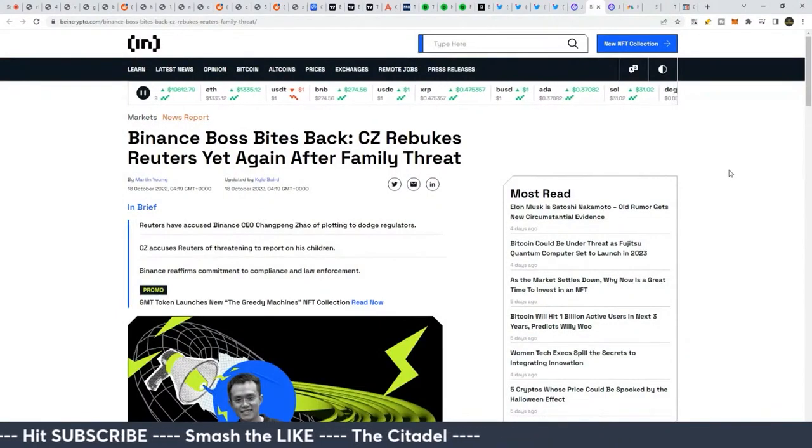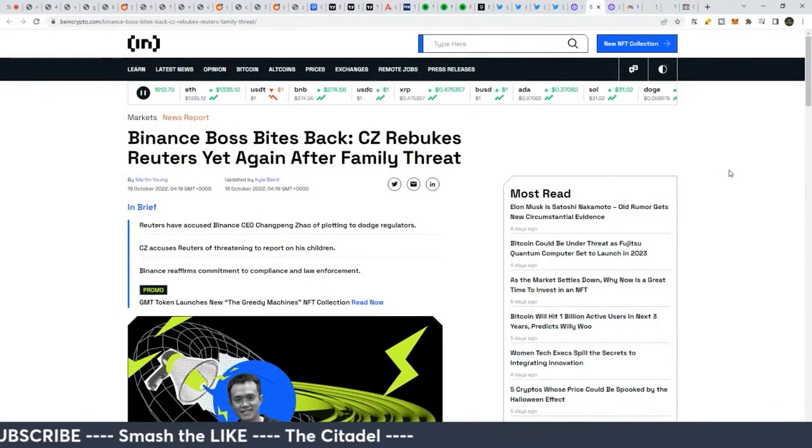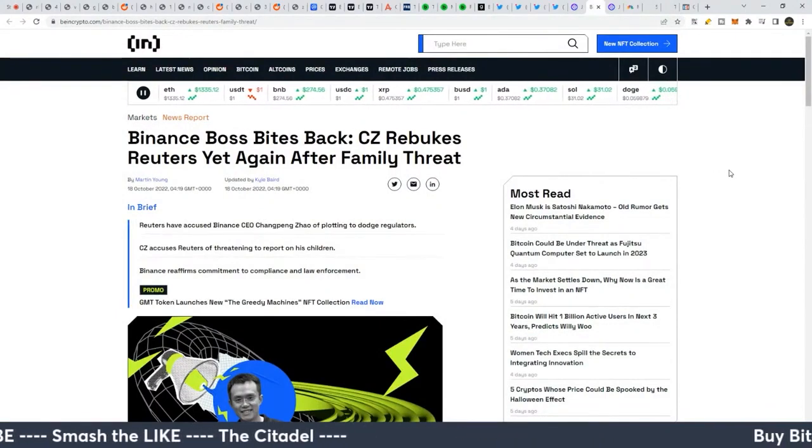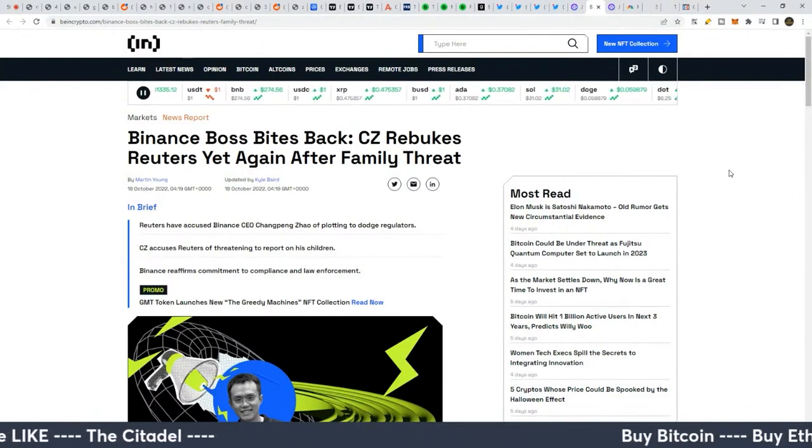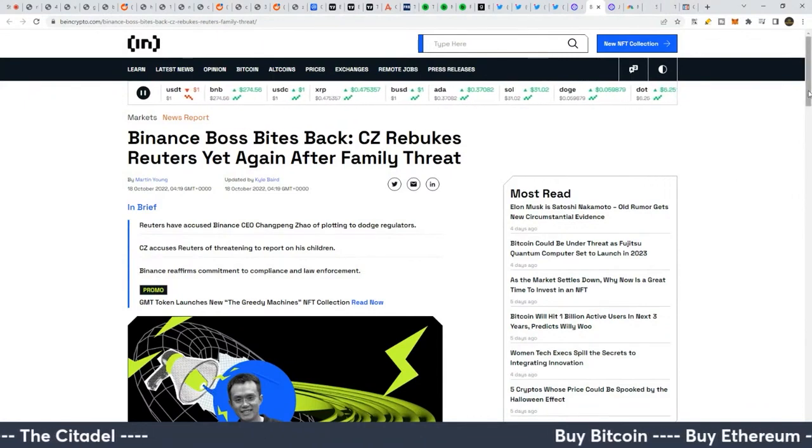This is an interesting article: Binance boss bites back CZ rebukes Reuters yet again after family threat.